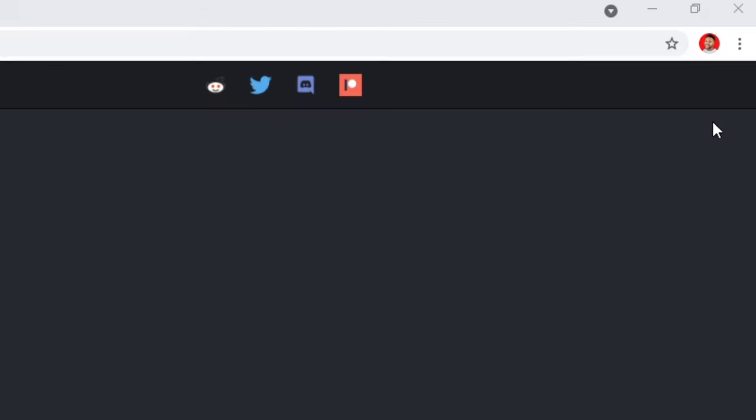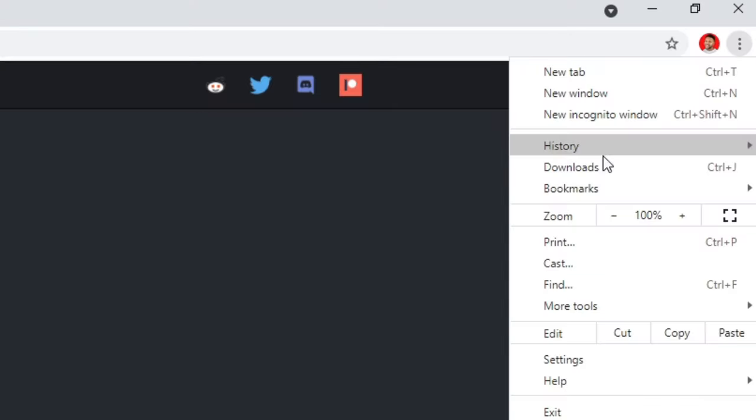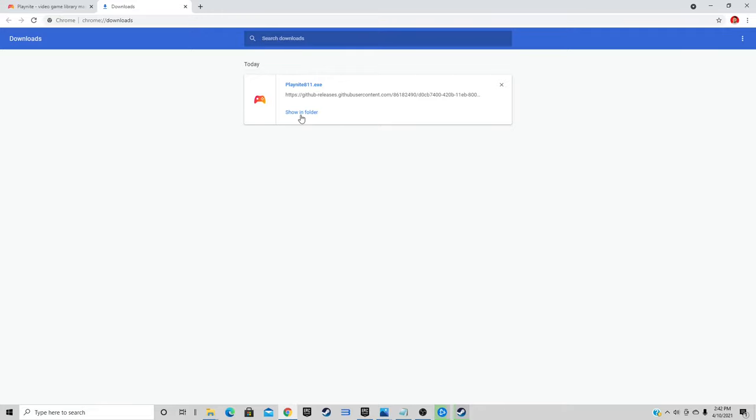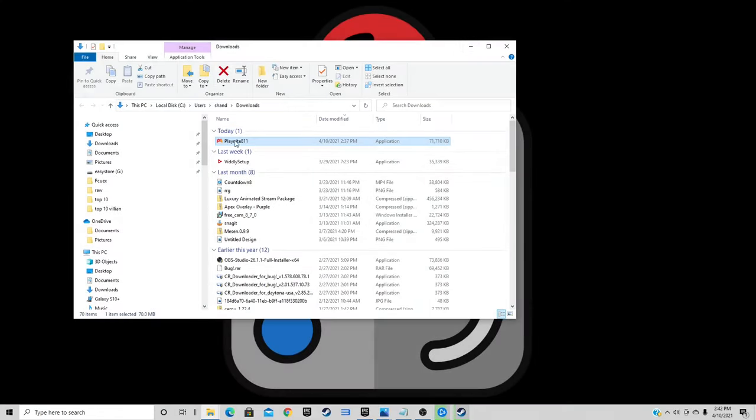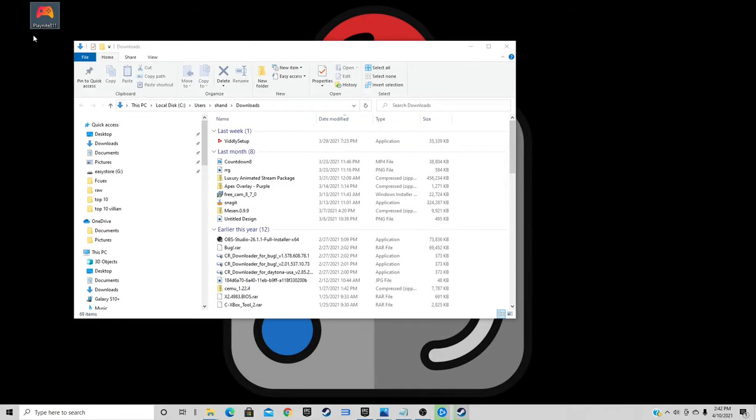Once it's finished, go up to the top right, click on the three dots, select downloads, show in folder. We can exit out of the browser, and let's drag the PlayNite 8.11 to the desktop.